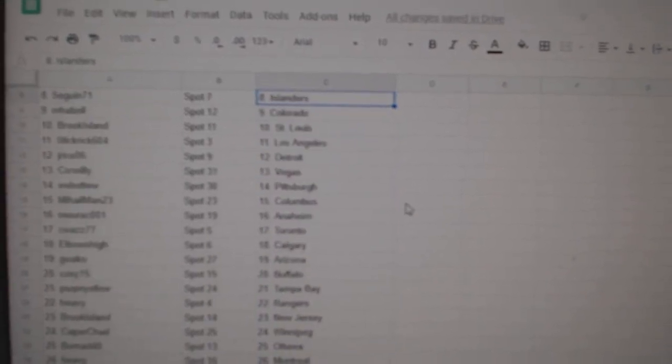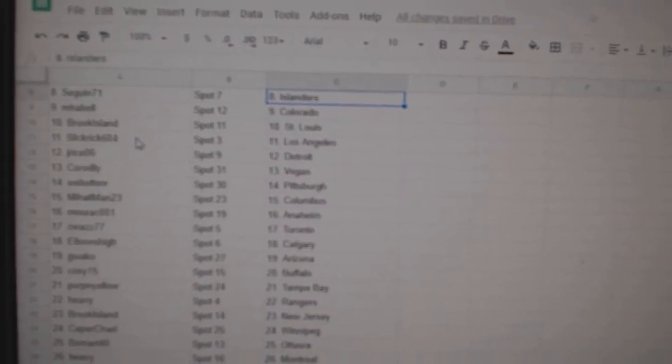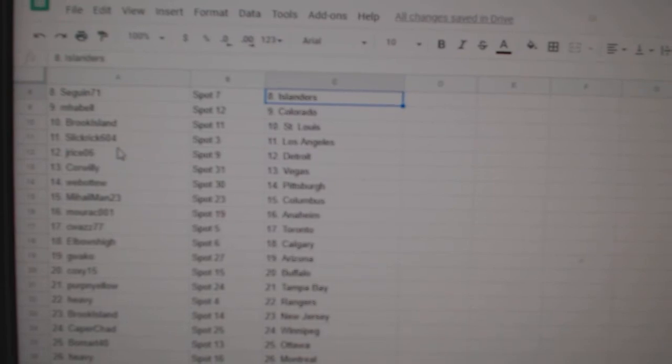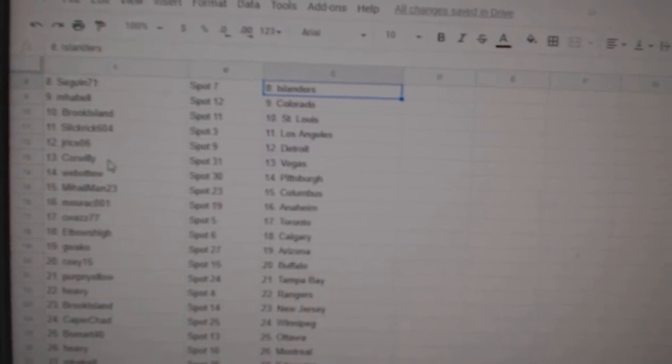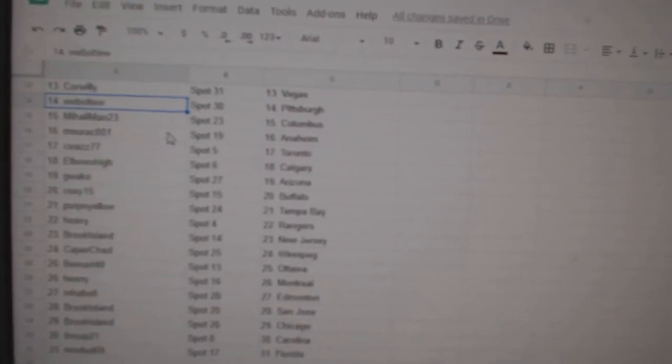Sagan Islanders, Mpabel Colorado, Brook Island St. Louis, Slick Rick LA, J-Rise Detroit, Corwillie Vegas, Web02 Pittsburgh.